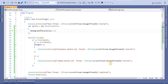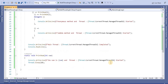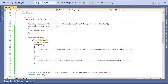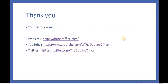So this is the way we use the Parallel.Invoke method — if we want to execute multiple methods in a parallel way, we can use Parallel.Invoke. That's it for this video. If you have any questions or doubts, please comment. Thank you.